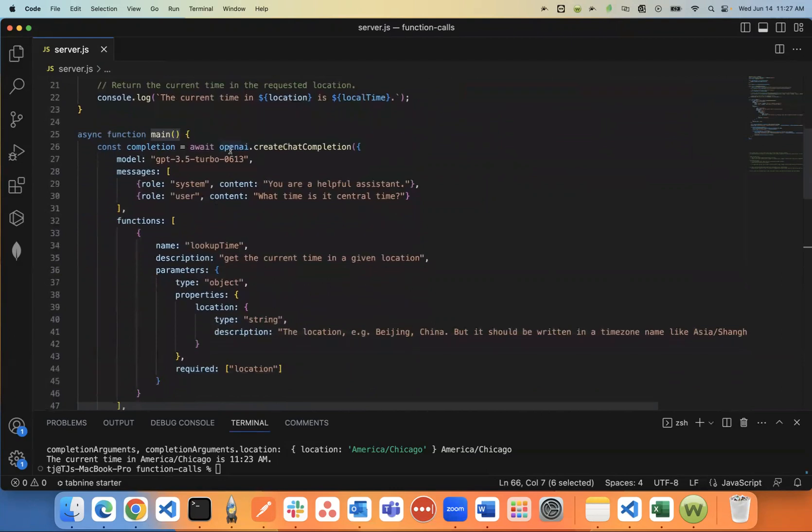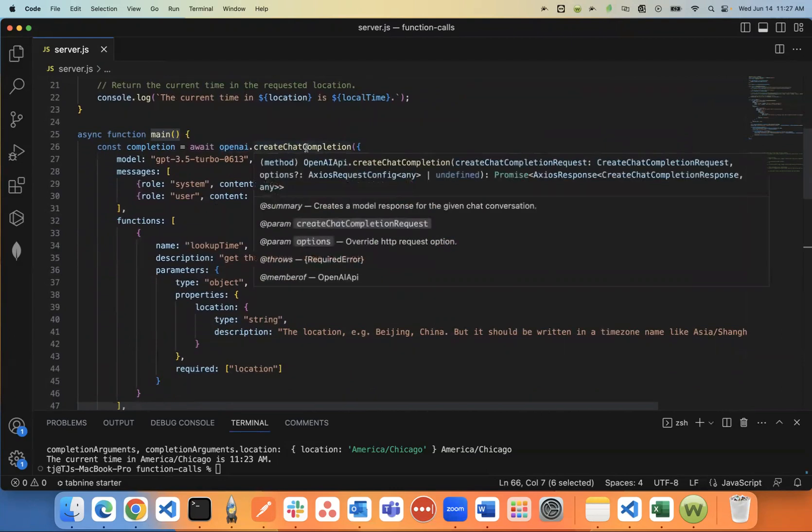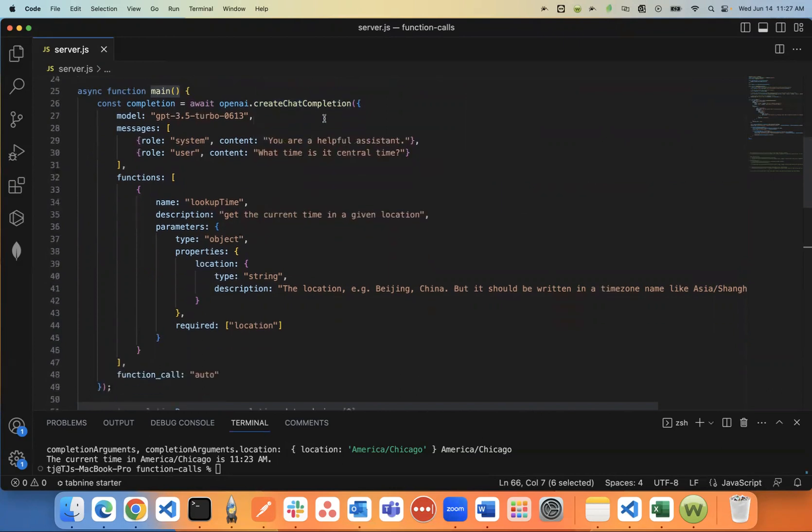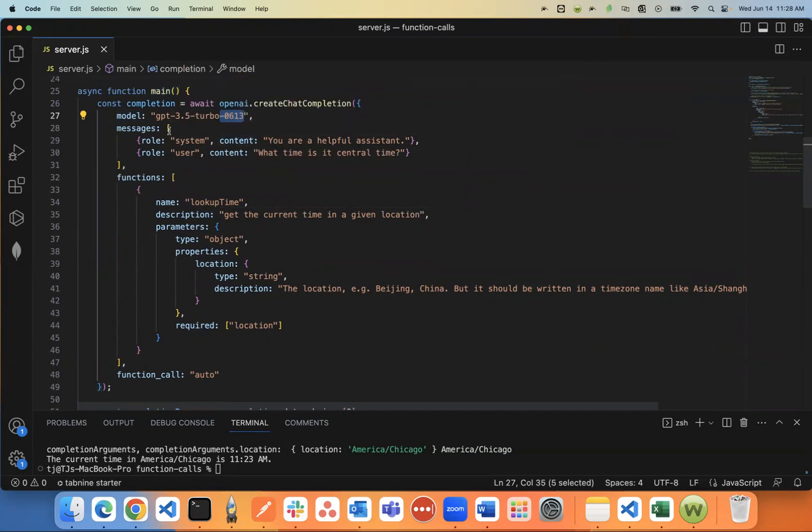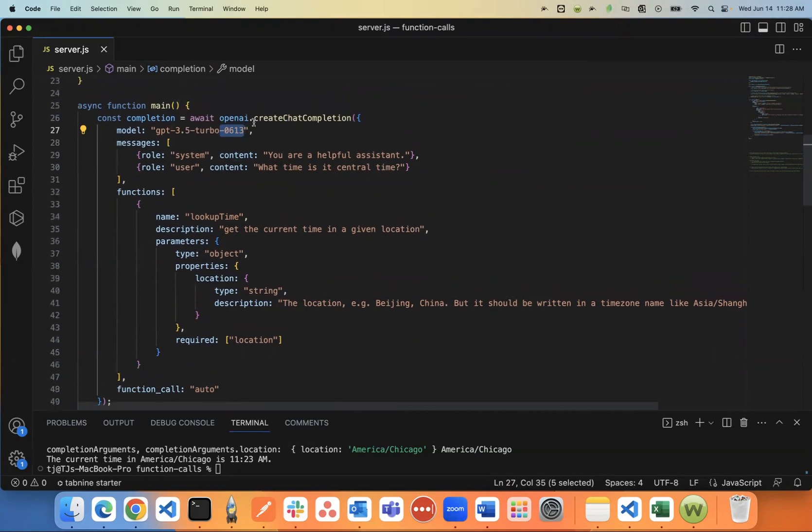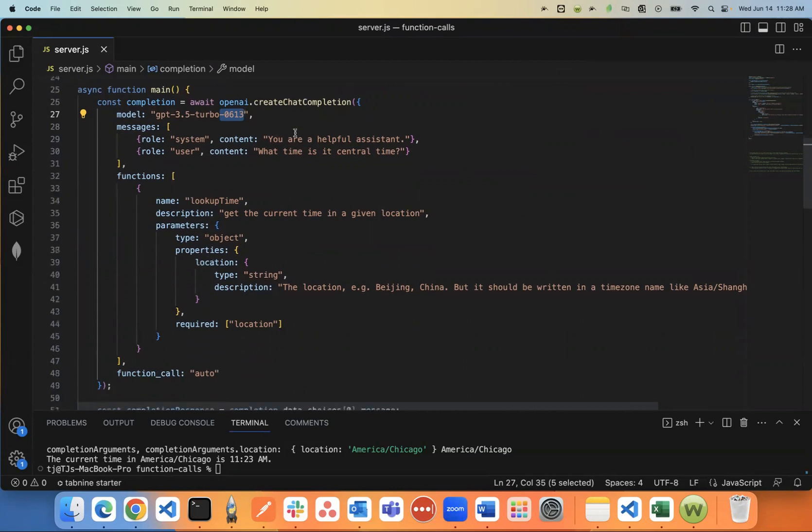I await OpenAI.createChatCompletion. I'll say the model number. Currently, as of today, it's important you put this dash 0613 after the GPT-3.5 Turbo, or this new function feature function calling won't work.